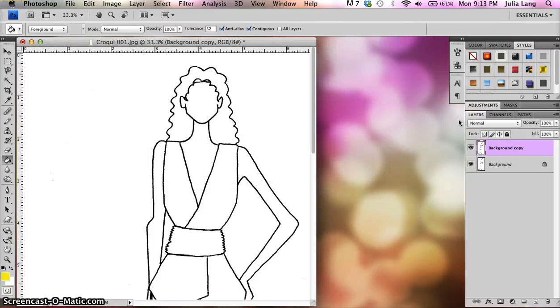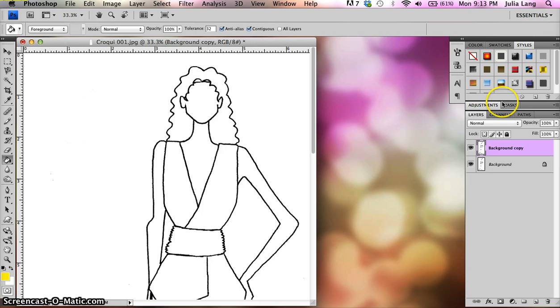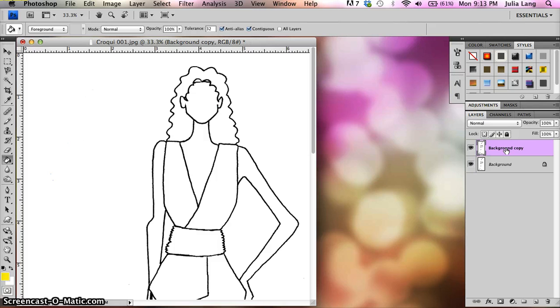What I want to do is I want to go ahead and I want to duplicate this layer and it's going to say background copy. That way I have an untouched, unmarred background and then I can work on my background copy for everything that I'm going to do.